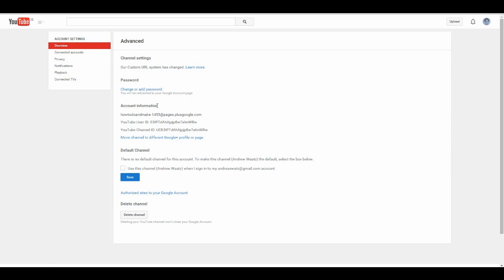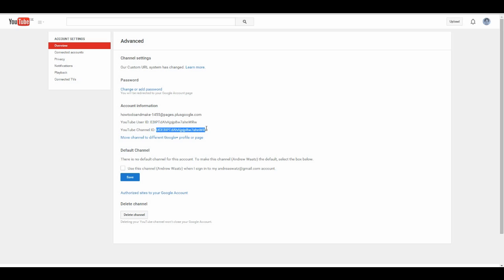And now you can see you have your account information right here. And look here, you have it: YouTube user ID. So this one is your YouTube user ID and this one is your YouTube channel ID. So this is how you find it. It's very easy.